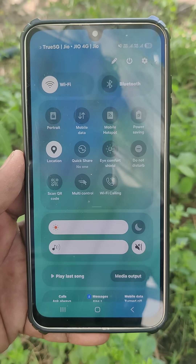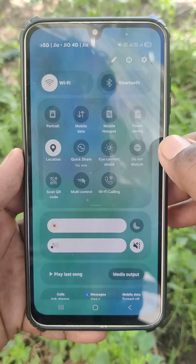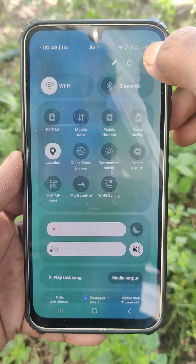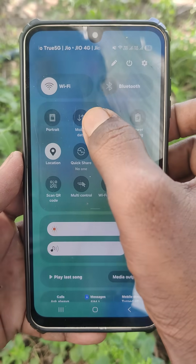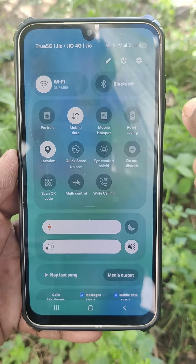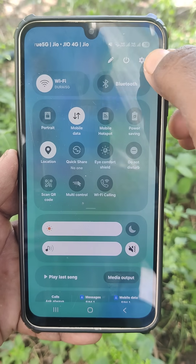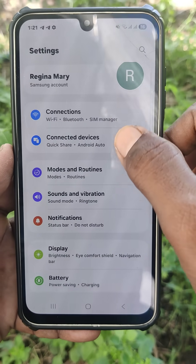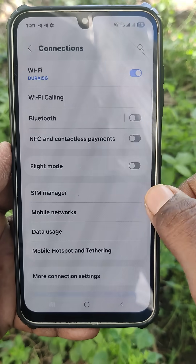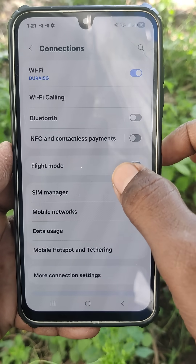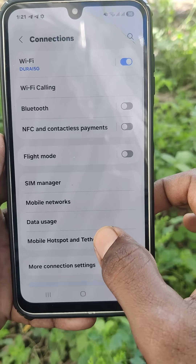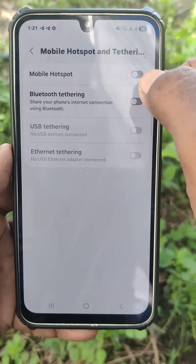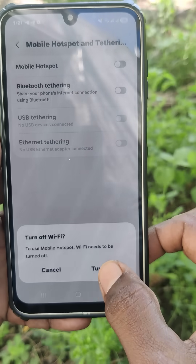Hi friends! To create a mobile hotspot from your phone, first turn on mobile data. Then go to the settings of your phone, go to Connections, go to Mobile Hotspot and Tethering, and turn on Mobile Hotspot.